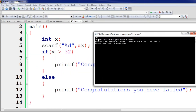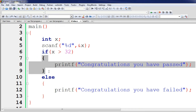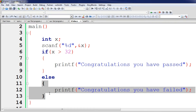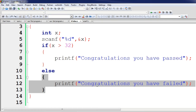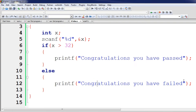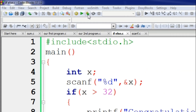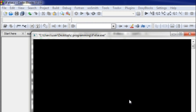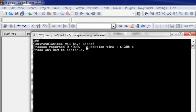We can see the scanf is reading a value. We are entering 20. The condition is if x greater than 32, so with x equal to 20, x is not greater than 32, and the else block executes, displaying the failed message.